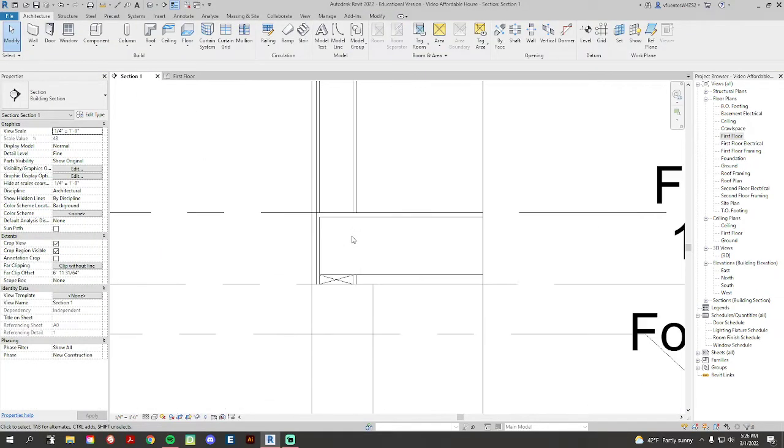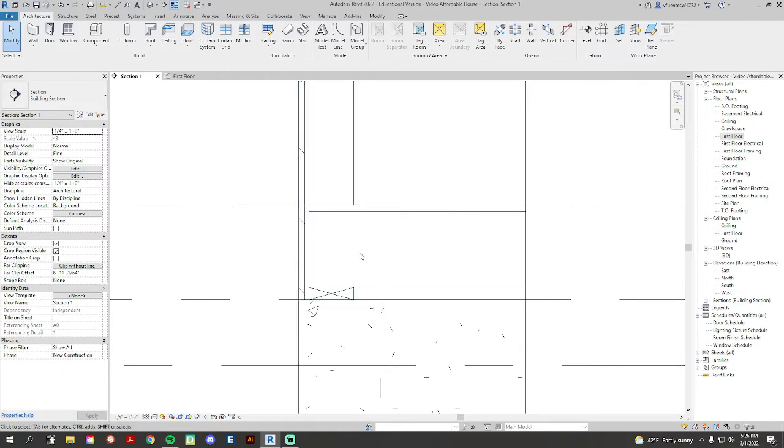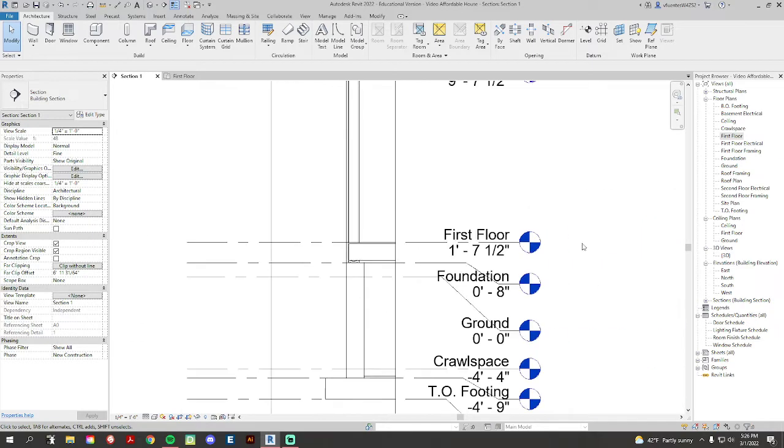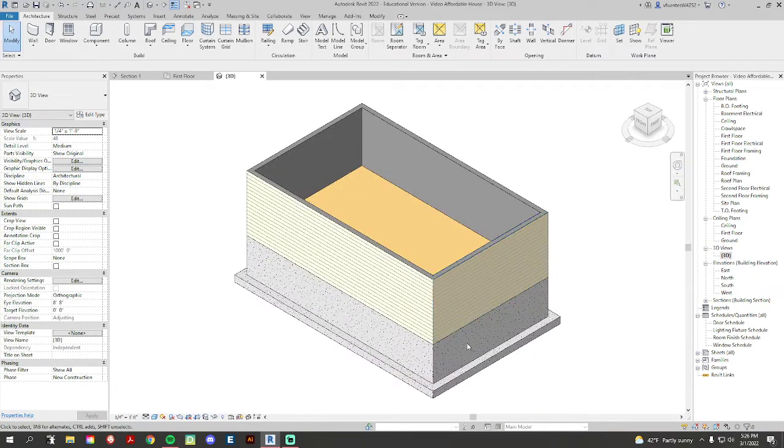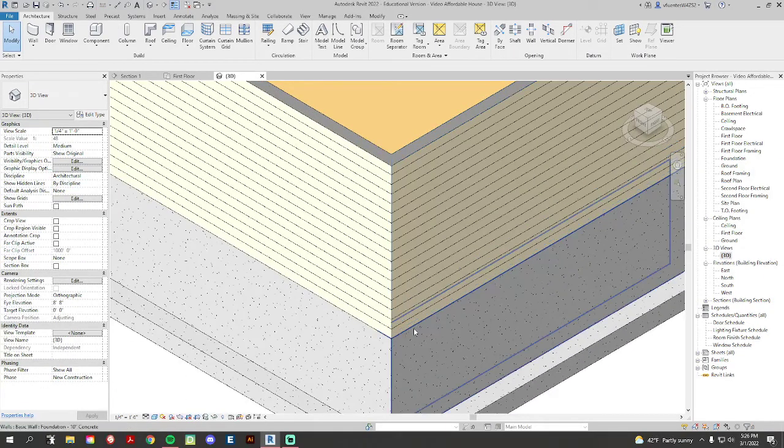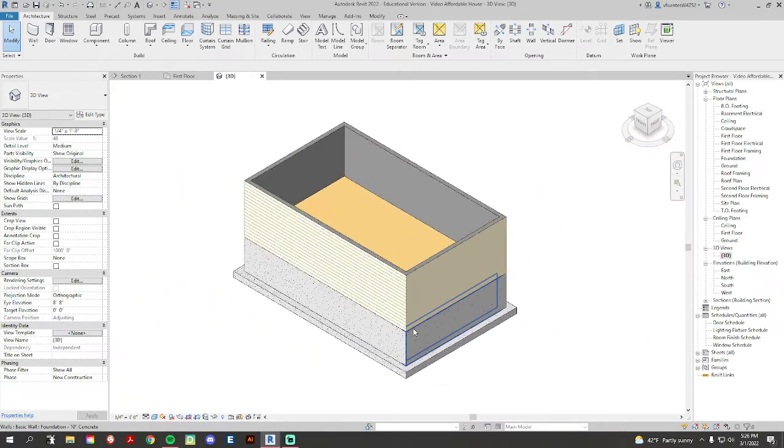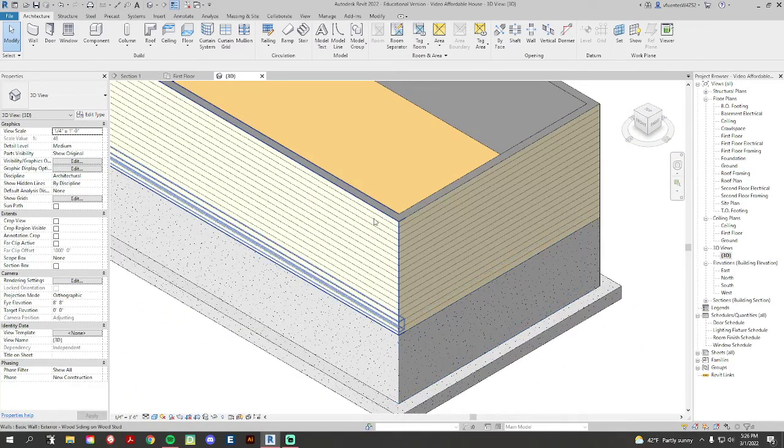So now when you go to your section view, here we go, our floor is now cut, kind of notched out of the wall, which is great. And also when you go to your 3D view, your walls are going down to your foundation, which is good. We don't have that gap in here anymore.